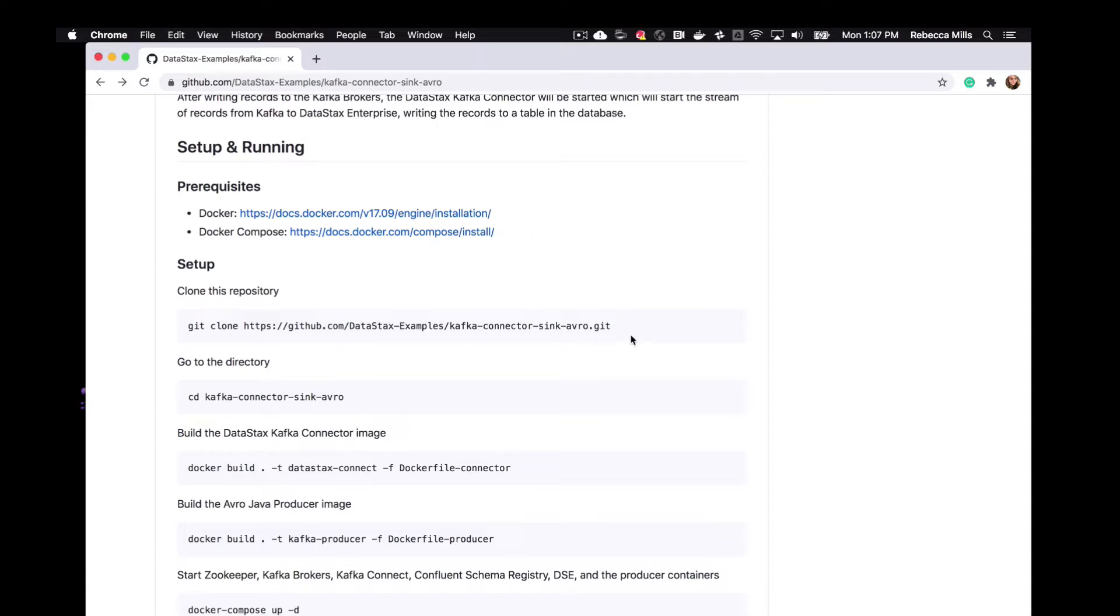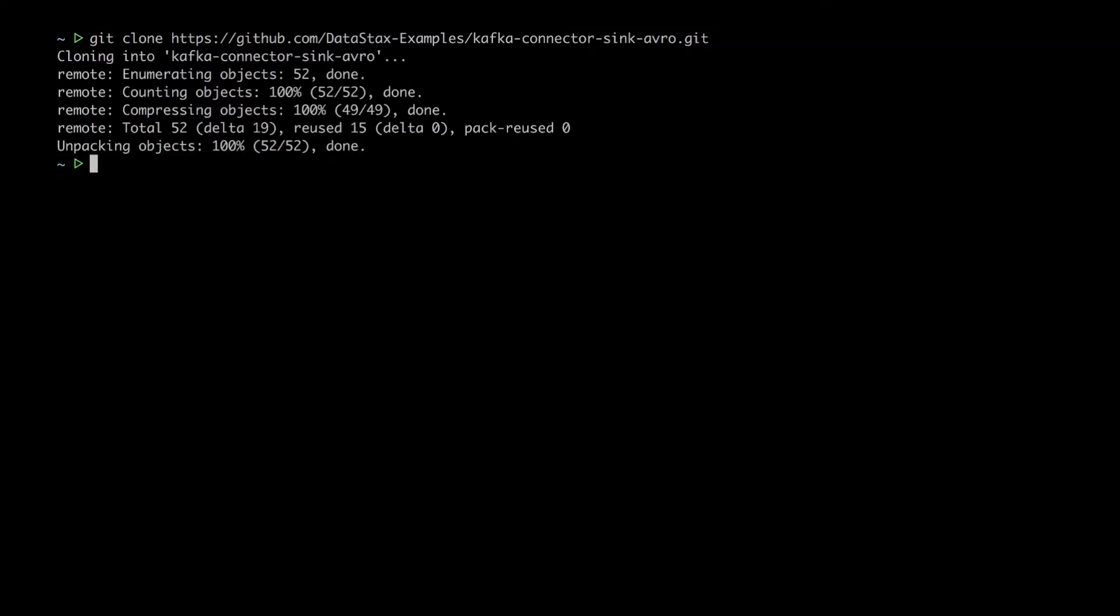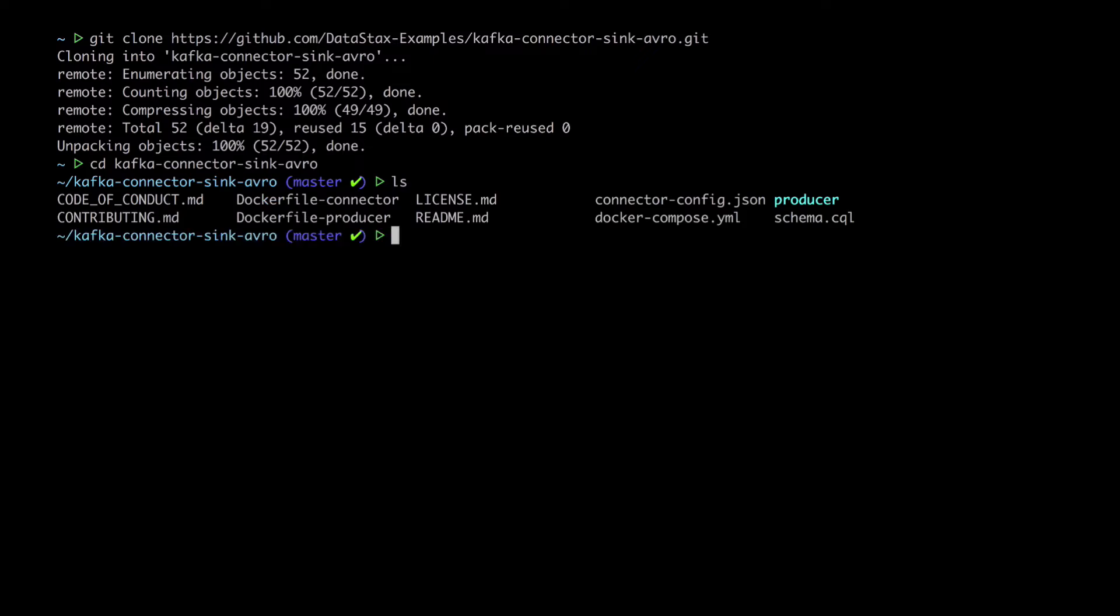So let's get started here. First, I'm just going to clone down this repo. Just have a look inside there. Notice we have a couple of Dockerfiles we mentioned earlier. The configuration for the connector producer, like a schema.cql file and the Docker Compose YAML file.